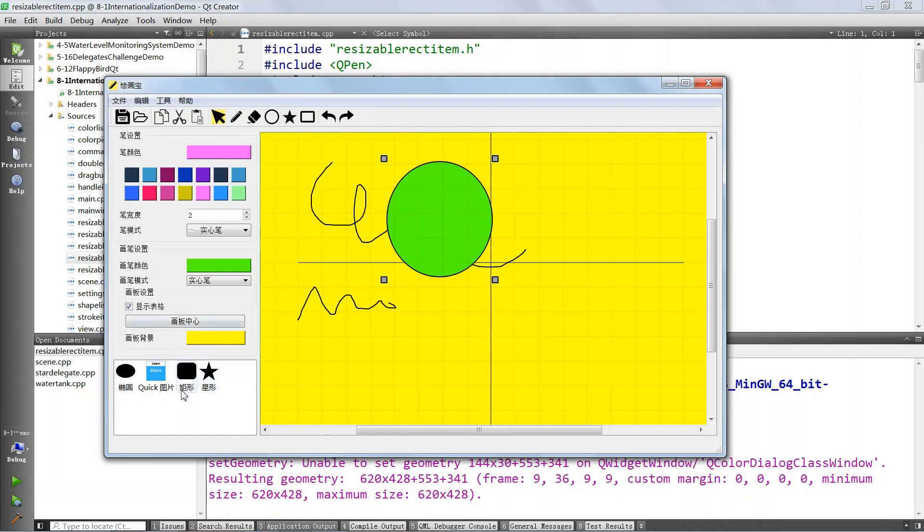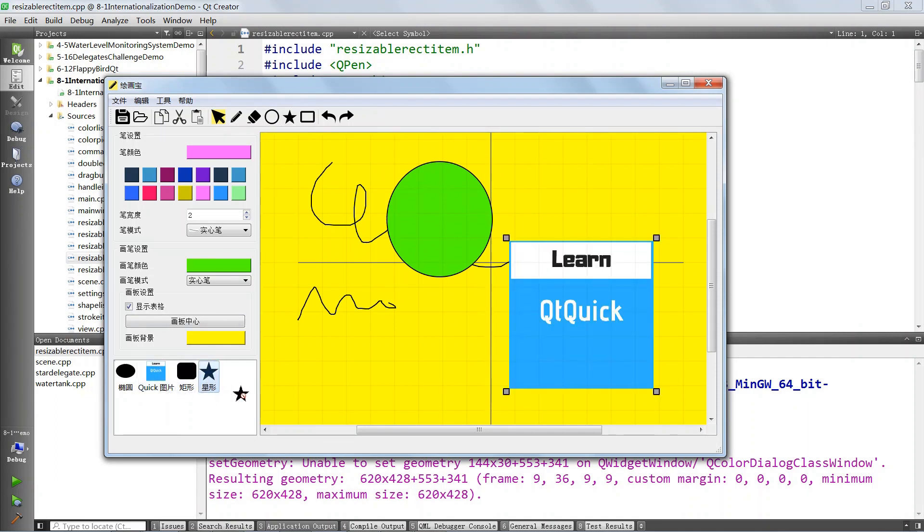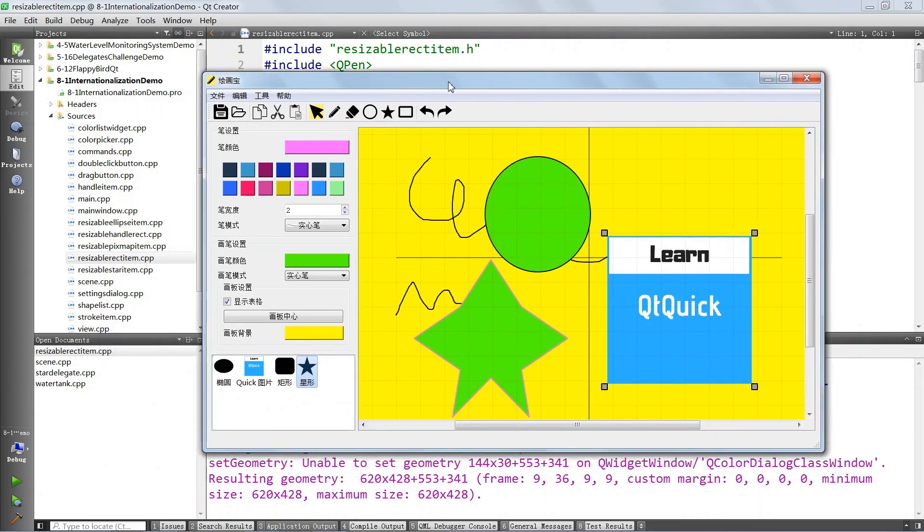We will support undo redo. We will be supporting drag and drop. You can drag and drop shapes onto the scene. We will do all kinds of things.